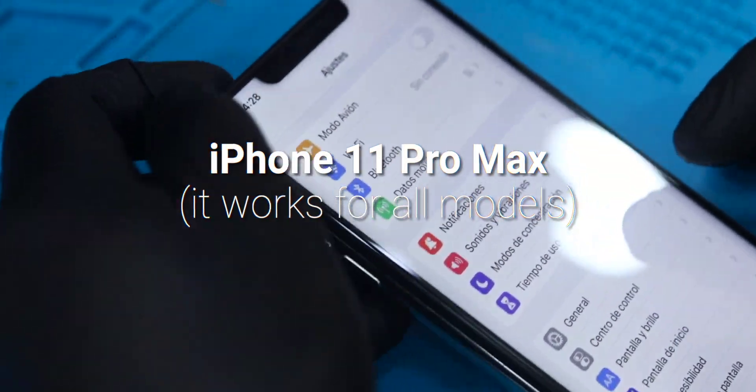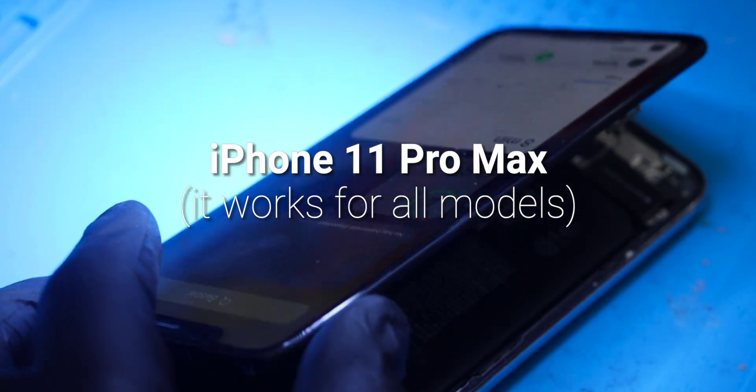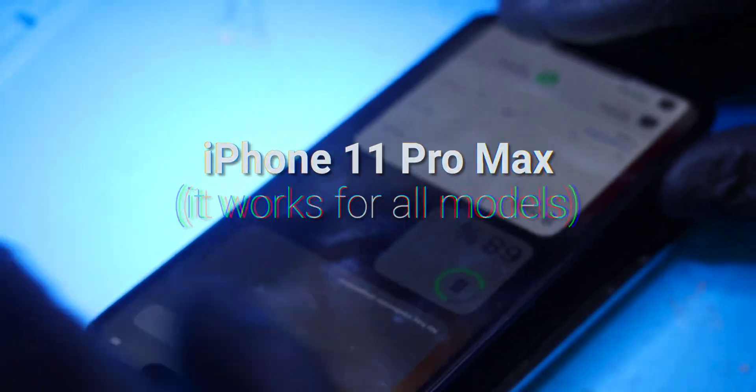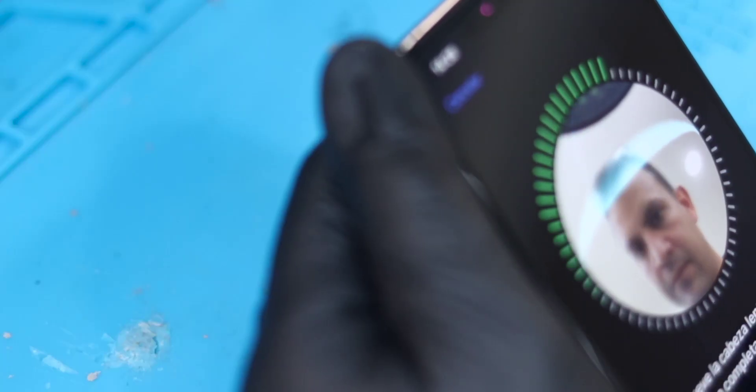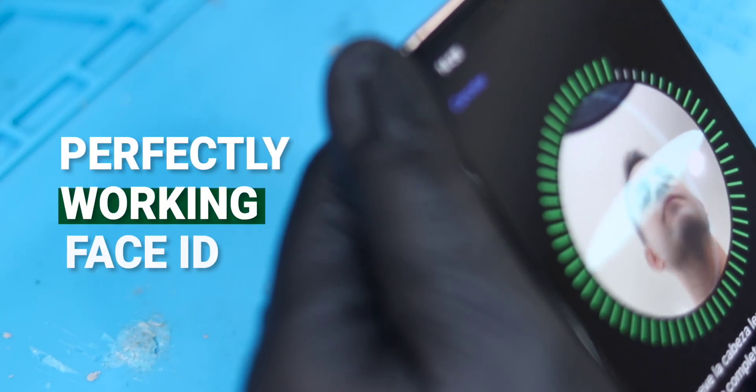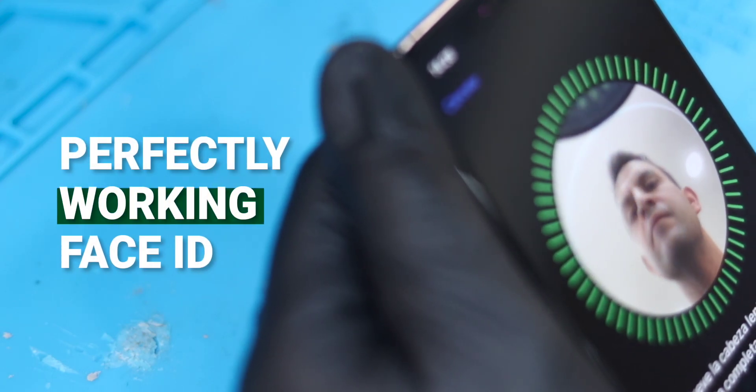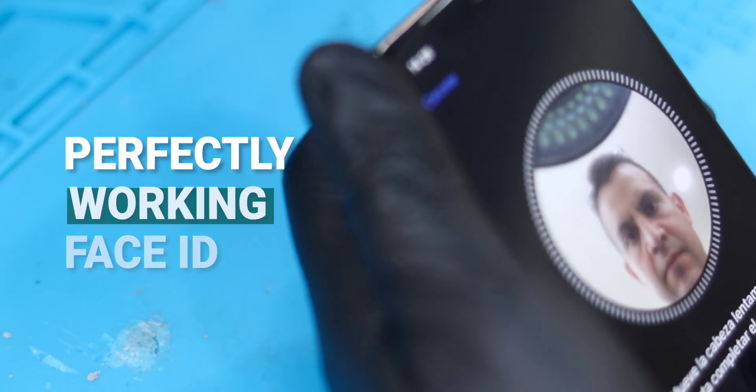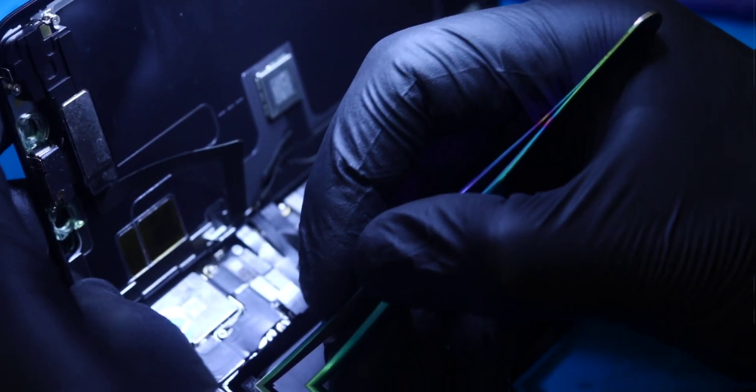This iPhone 11 Pro Max device has some blue and green stripes on the front camera that make the selfie pictures look smudged. And as we can see, the same device has a perfectly working Face ID. Okay, let's start with the repair.